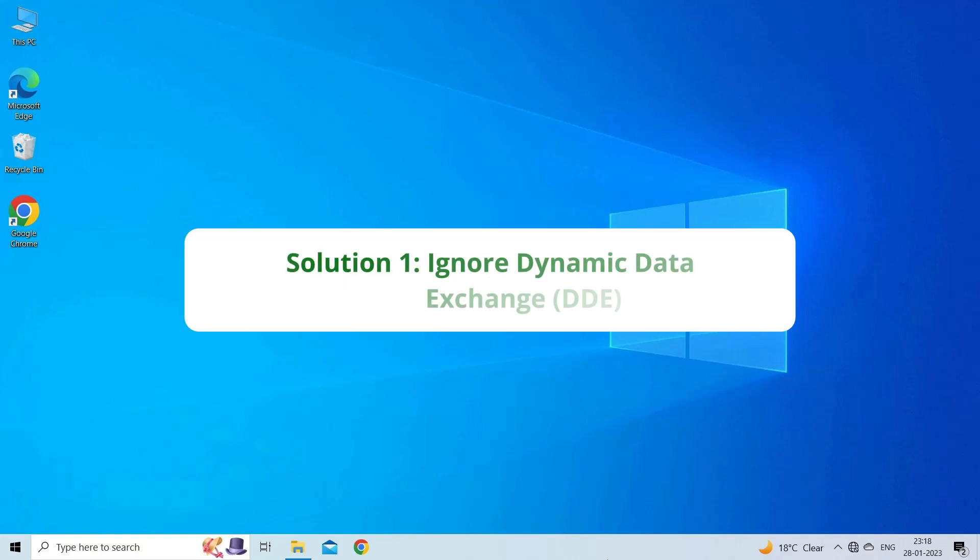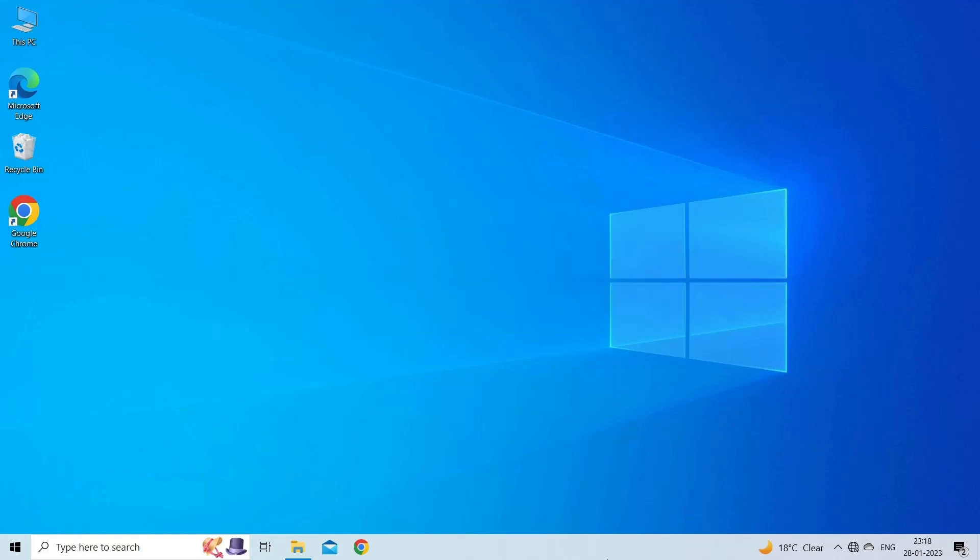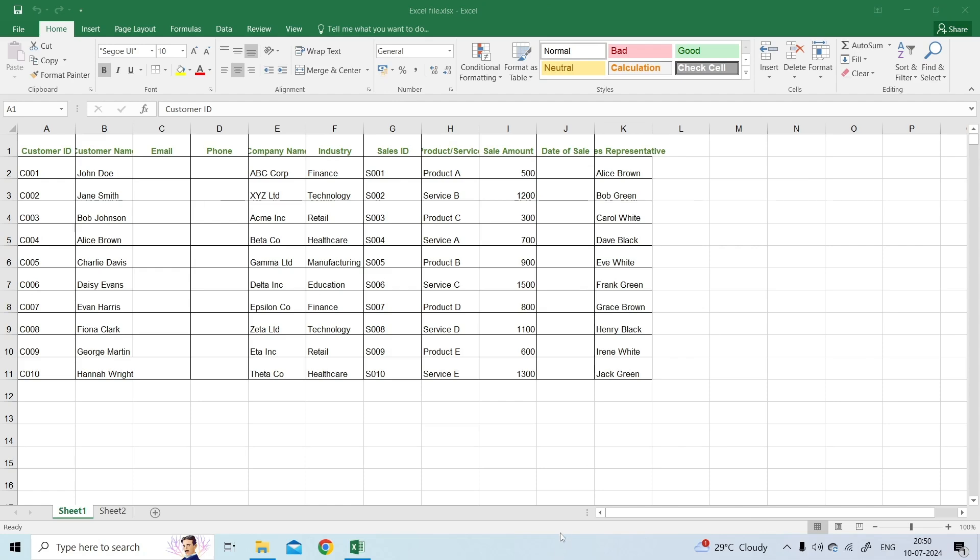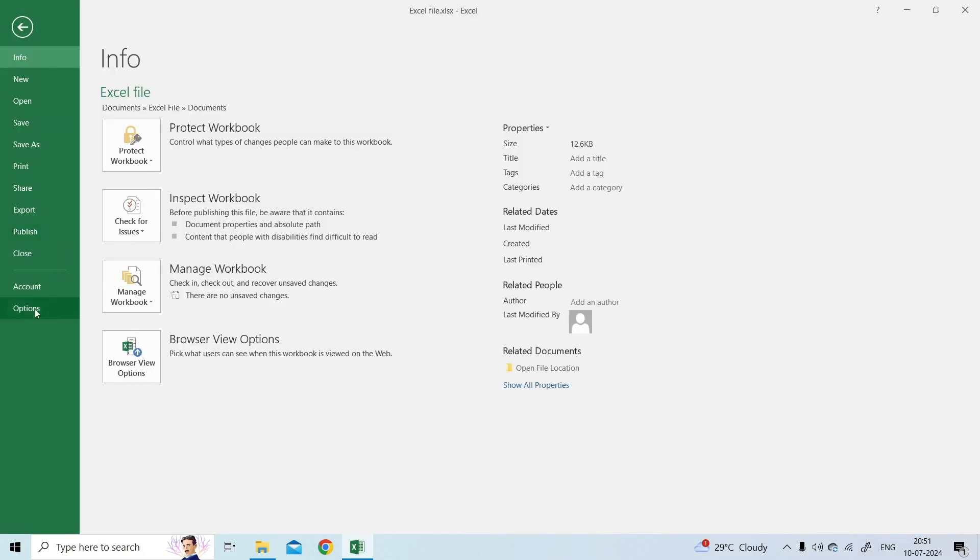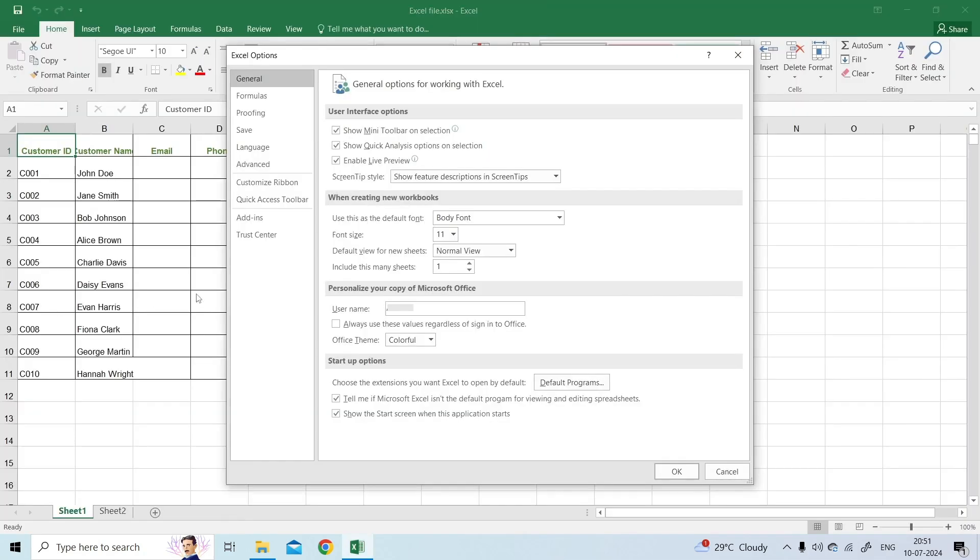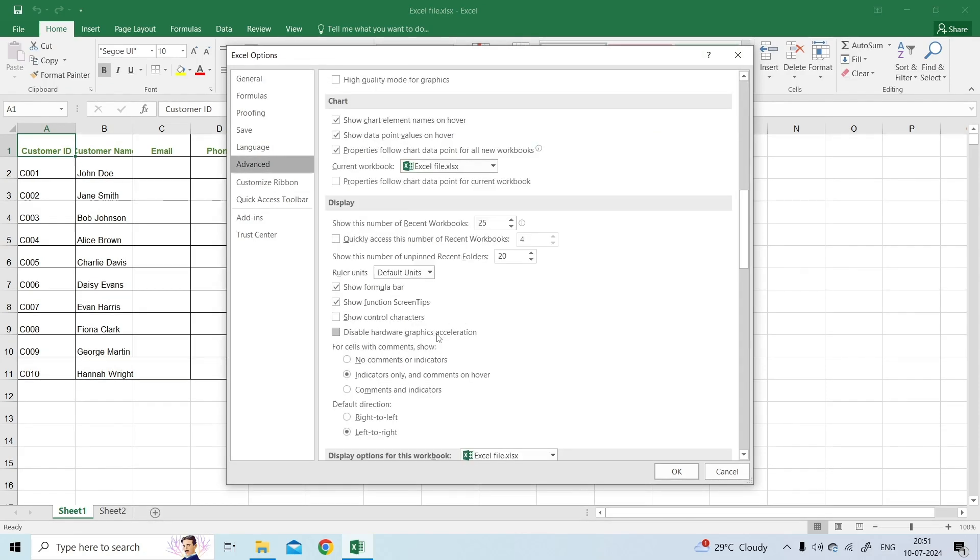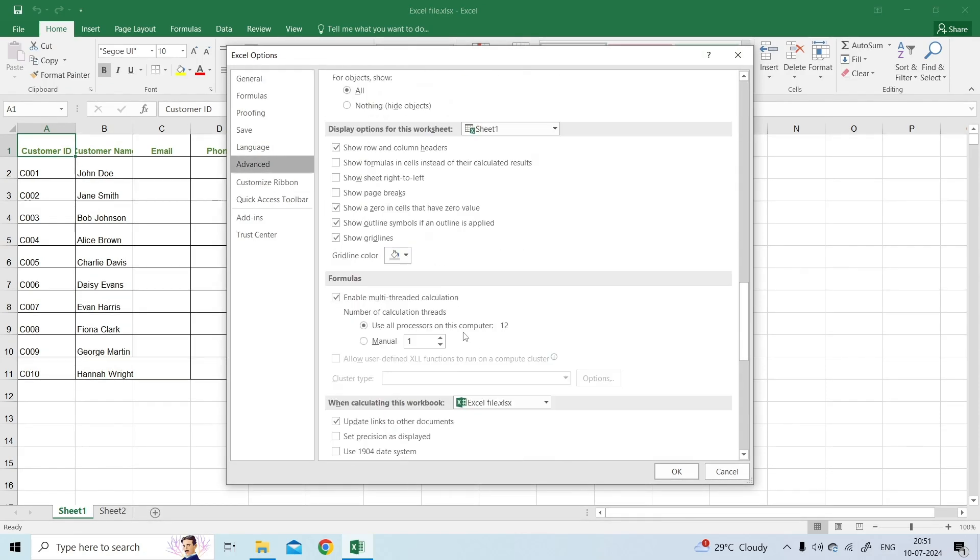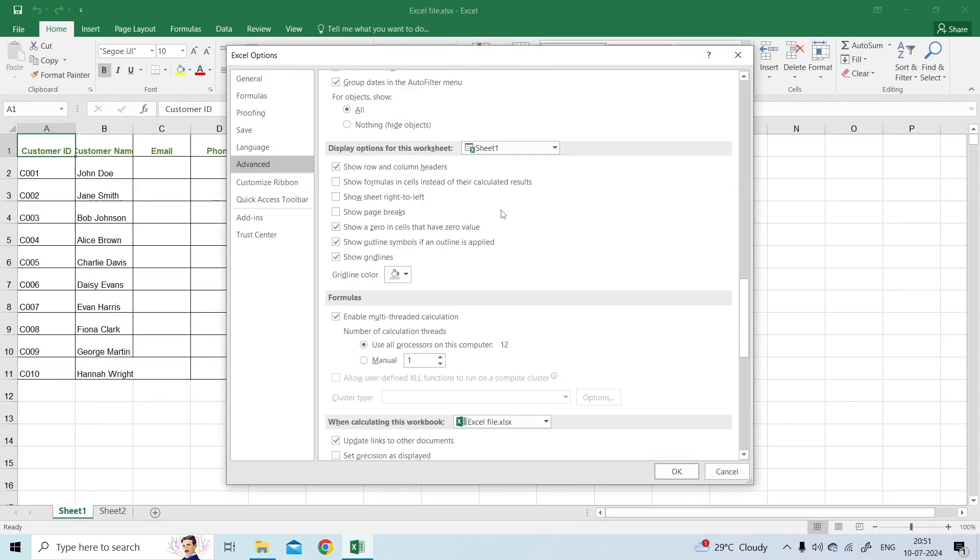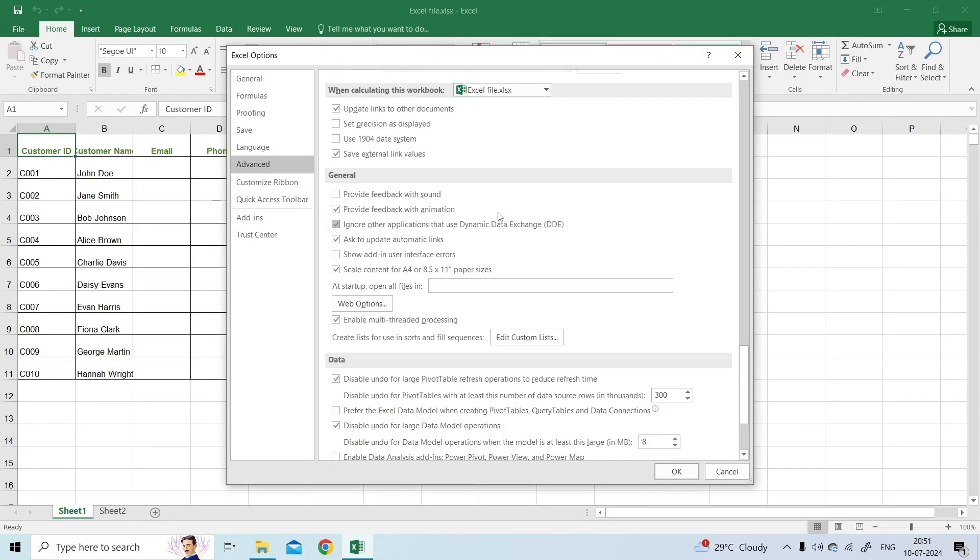Solution 1. Ignore Dynamic Data Exchange, DDE. The first solution you can try is ignoring Dynamic Data Exchange feature in Excel. To do so, open MS Excel, go to the File then Options. Go to the Advanced tab and uncheck the box Ignore Other Applications That Use Dynamic Data Exchange, DDE, under the General section.